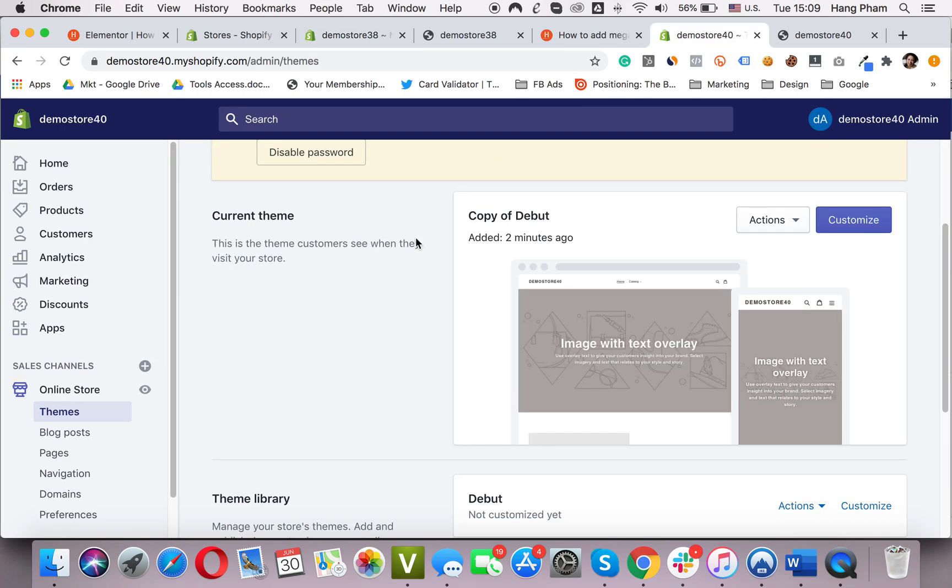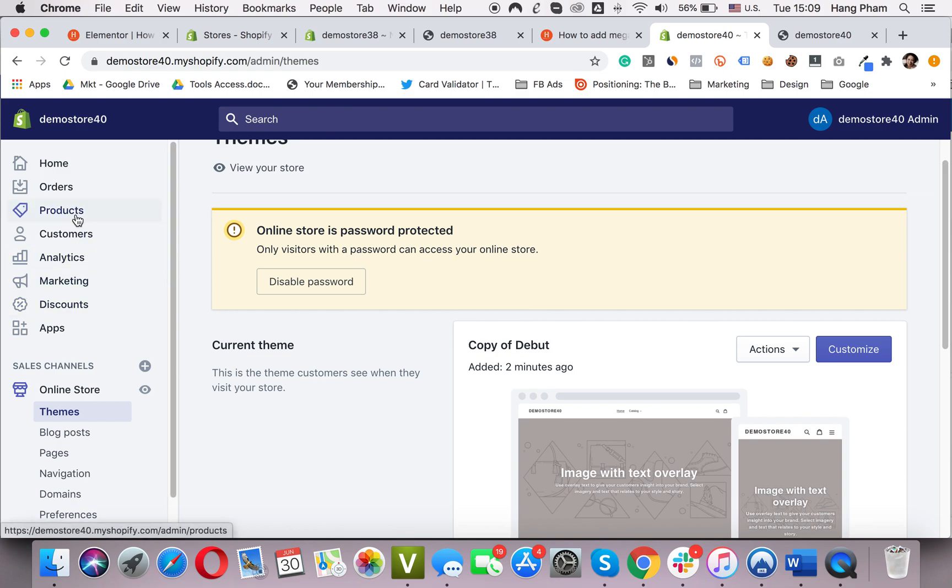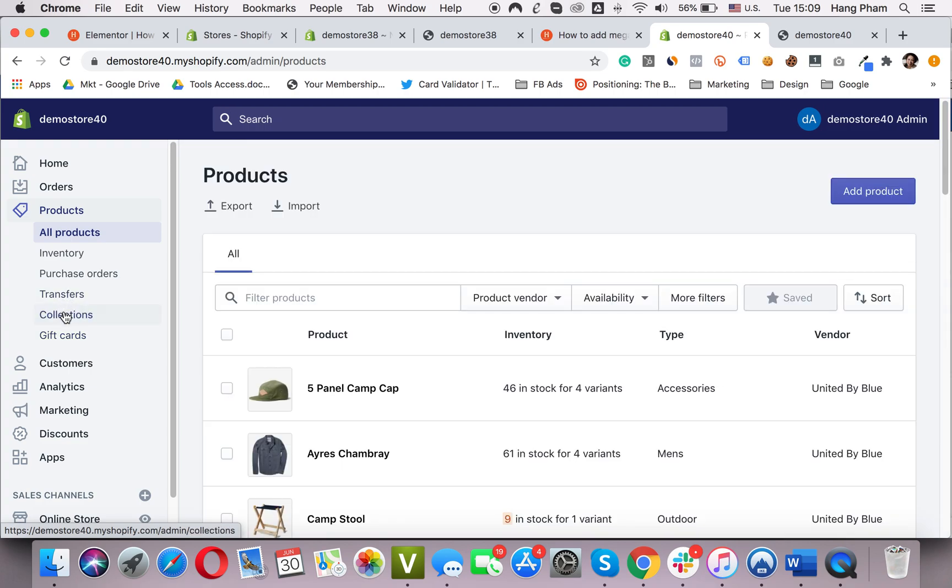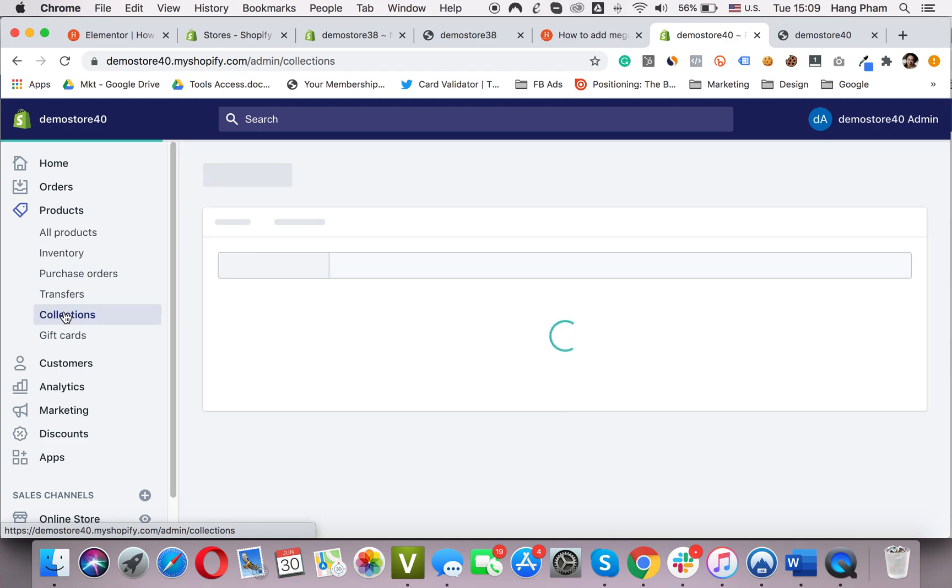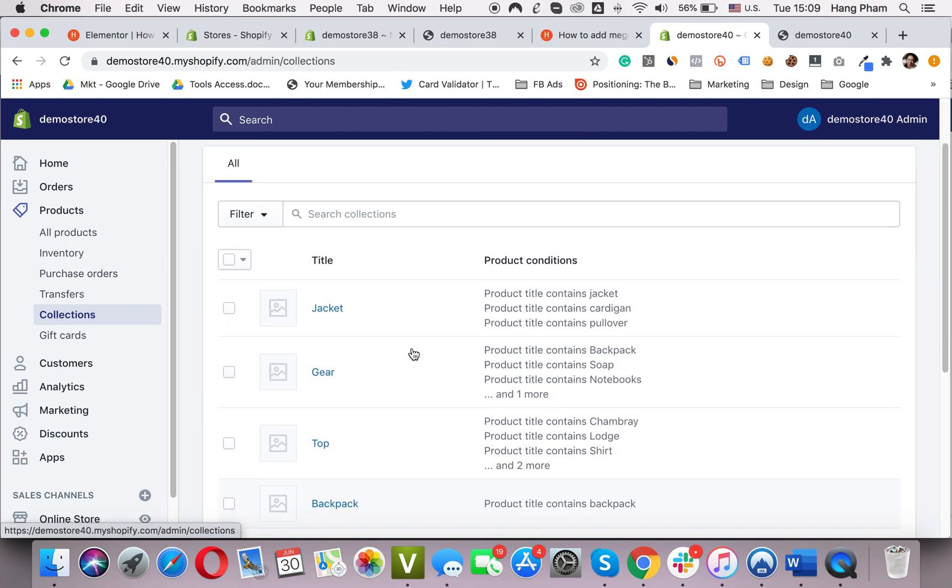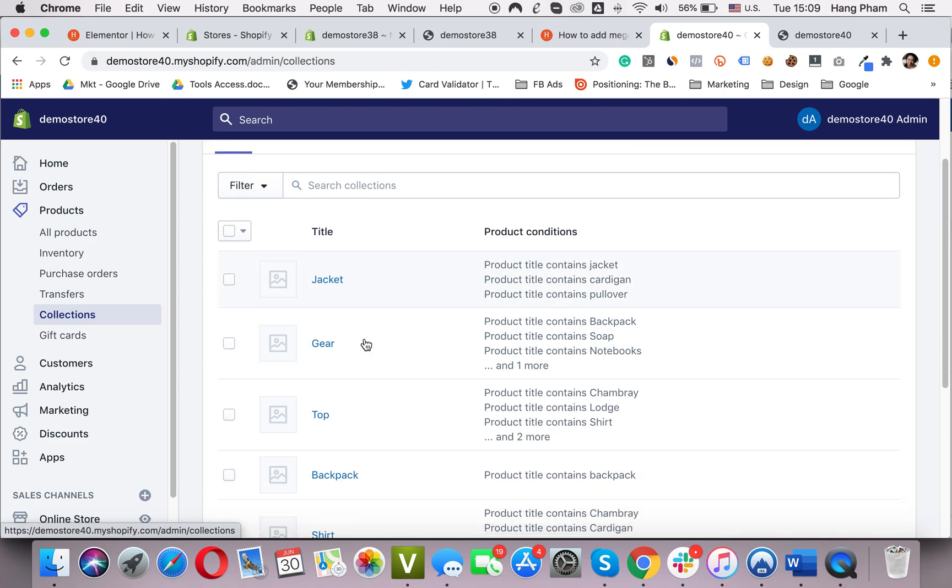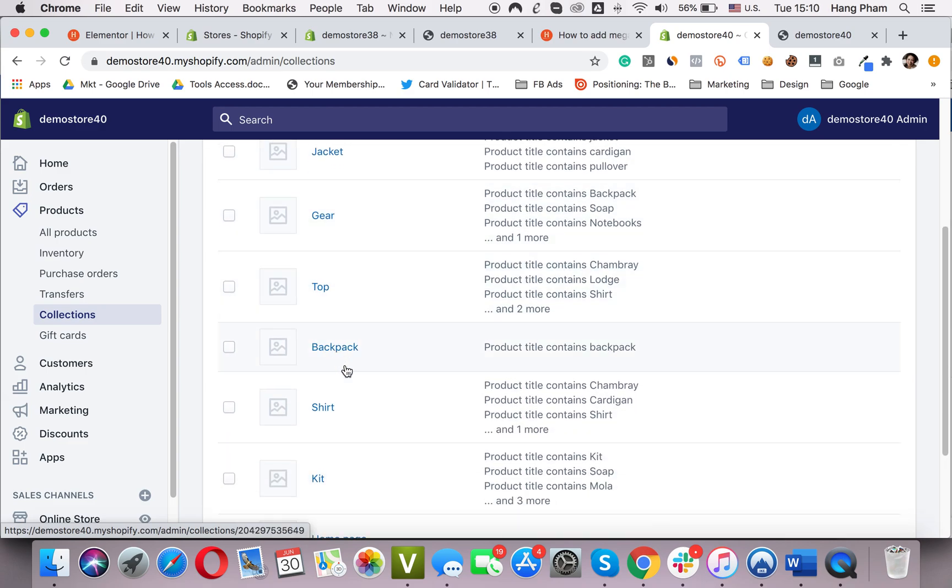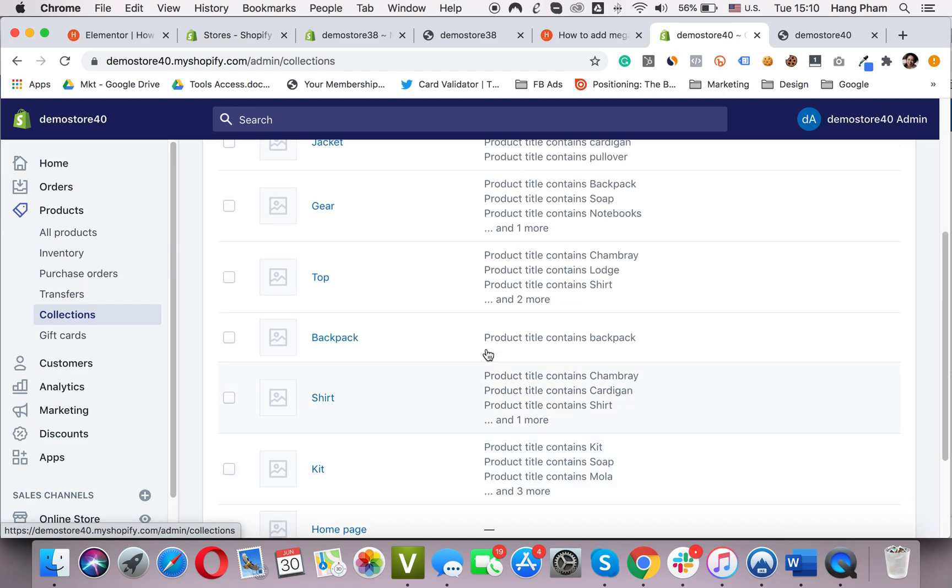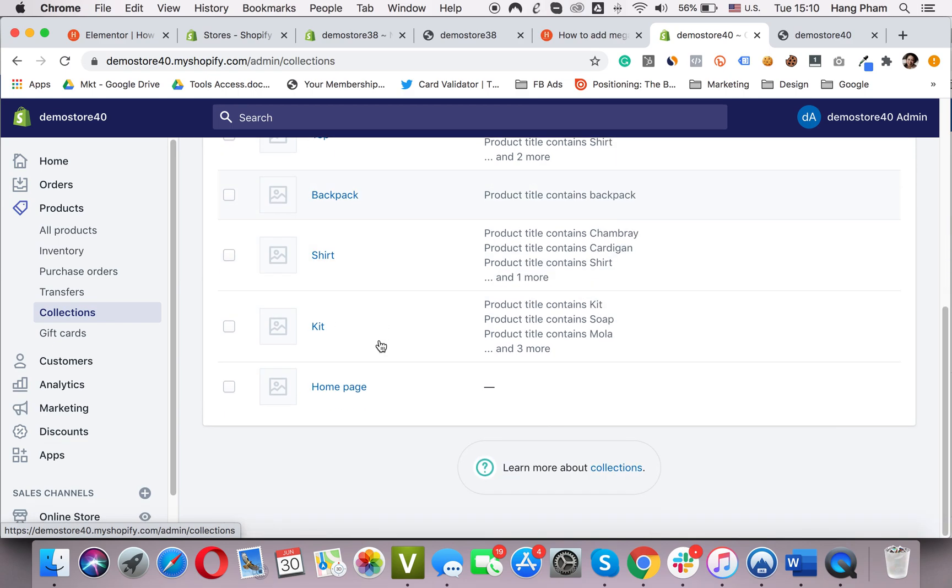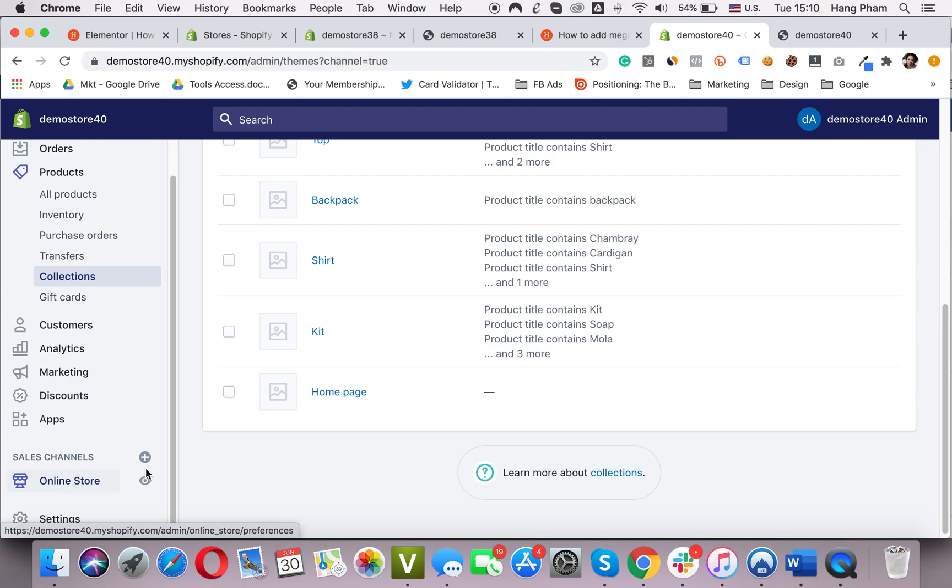I go back to my store. Before recording this tutorial, I created some collections to save time. Here are the collections I created, the same as the last store. There are some collections I created for this tutorial: jacket gear, top, backpack, shirt, good. Okay.